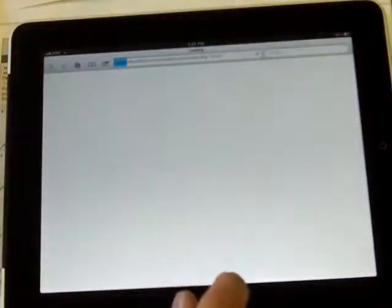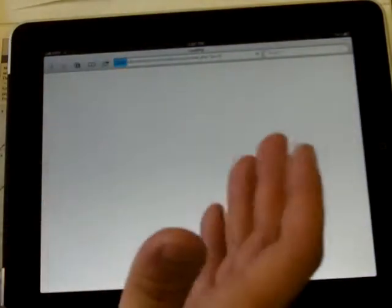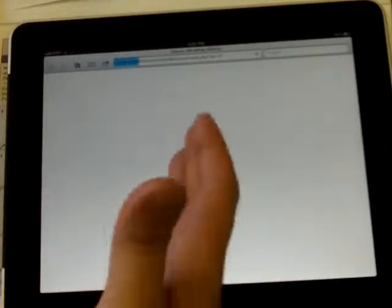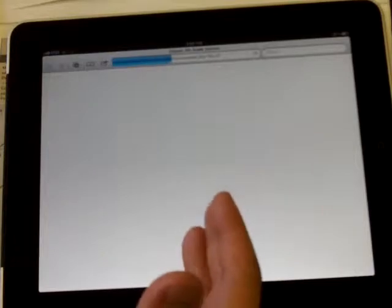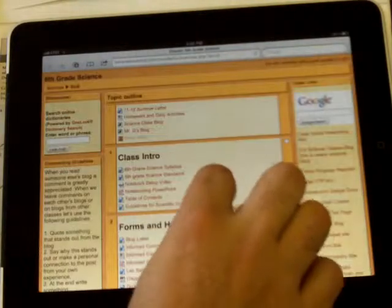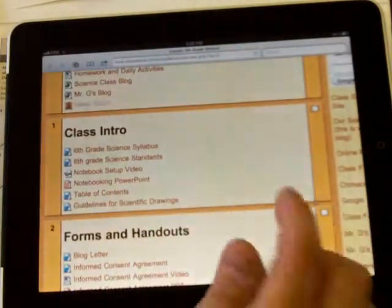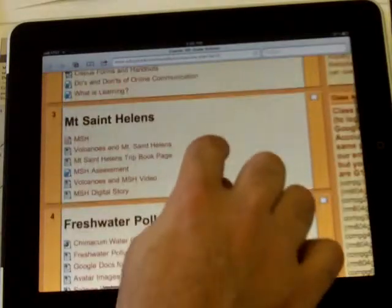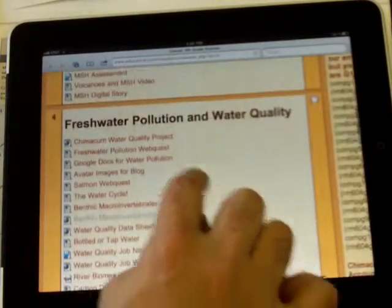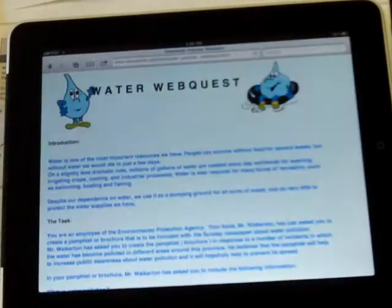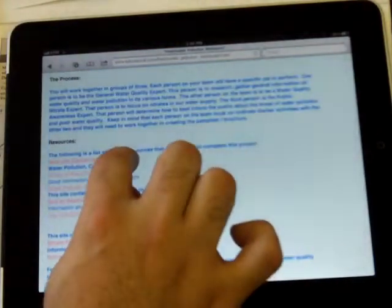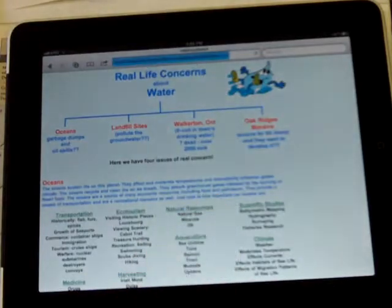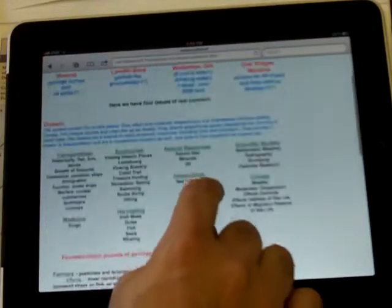sixth grade Moodle. So you're researching by using one of the websites on our Moodle and you want to take notes on it so you don't forget and you don't feel like writing in your notebook. Let's find a lovely pollution page. Let's see, real life concerns about water. It's good stuff and we're gonna go to